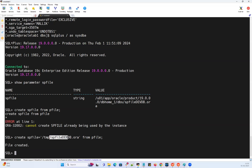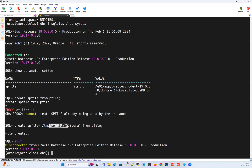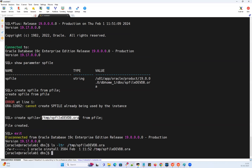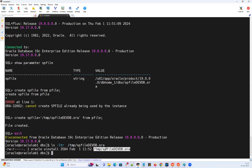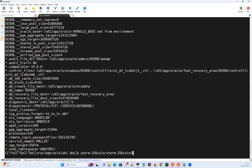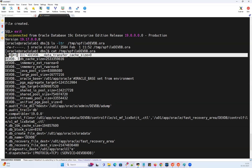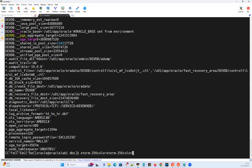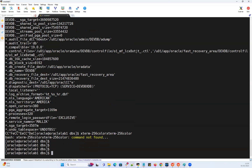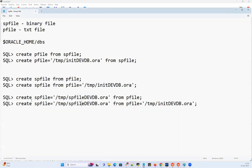The file got created. If I do exit and run ls -ltr, you can see the file got created — it's a binary file. Even though you can do a cat of that file, it may have some junk characters — and you can see those junk characters. So you should not open, read, VI, or do anything with binary files.